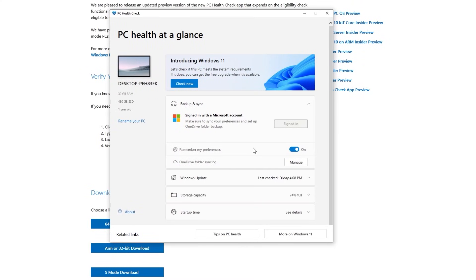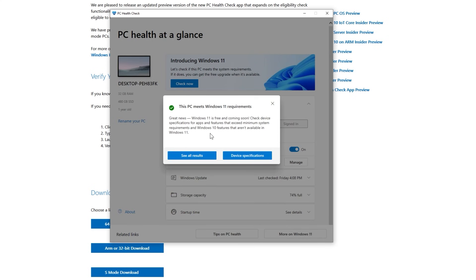First of all, before upgrading, you should go and install the PC Health Check app, which you're going to have a download link to in the article down below in the description. Install the PC Health Check app and check if your computer is compatible with Windows 11.